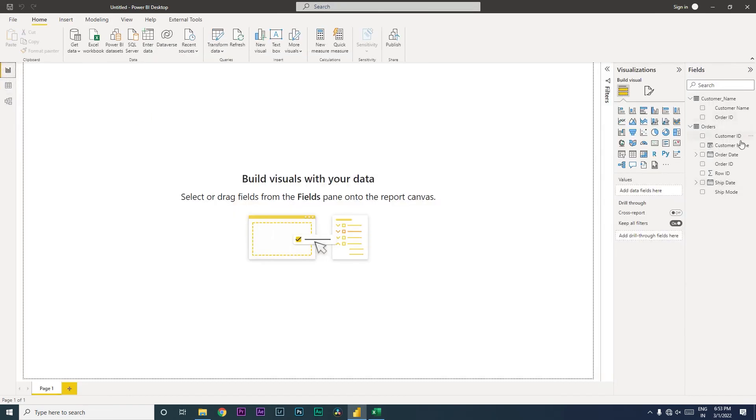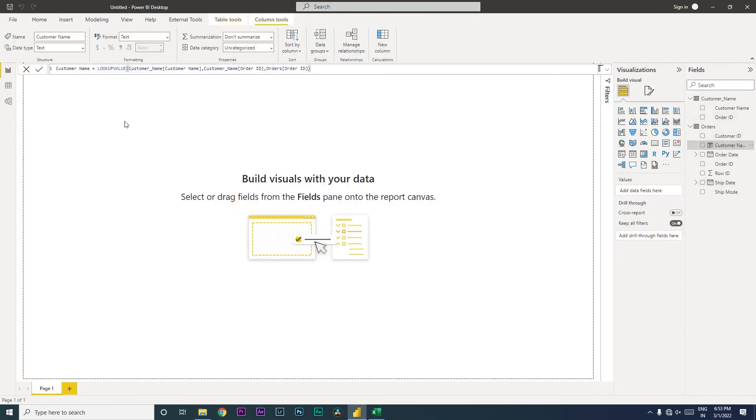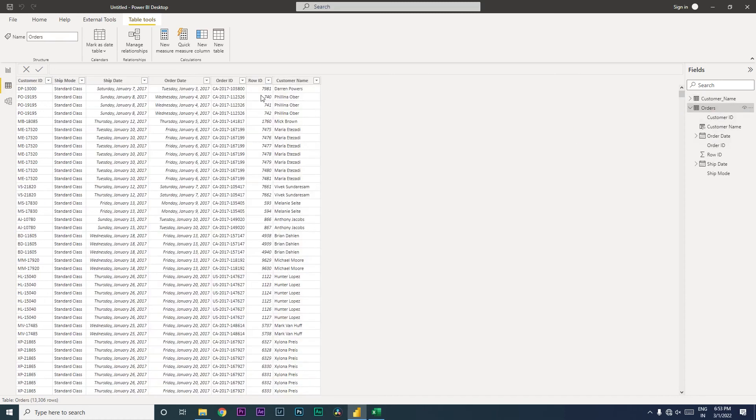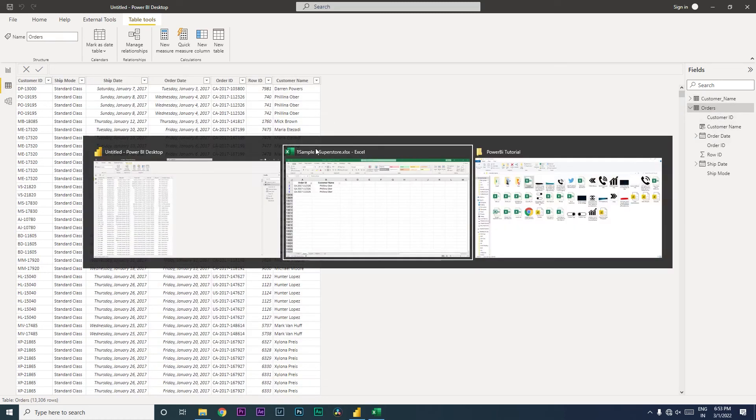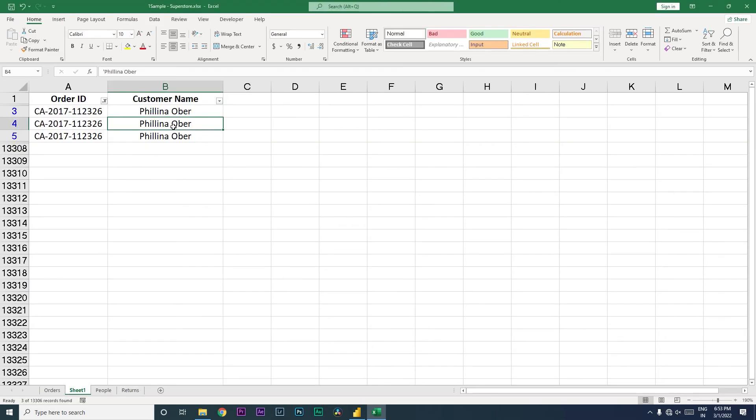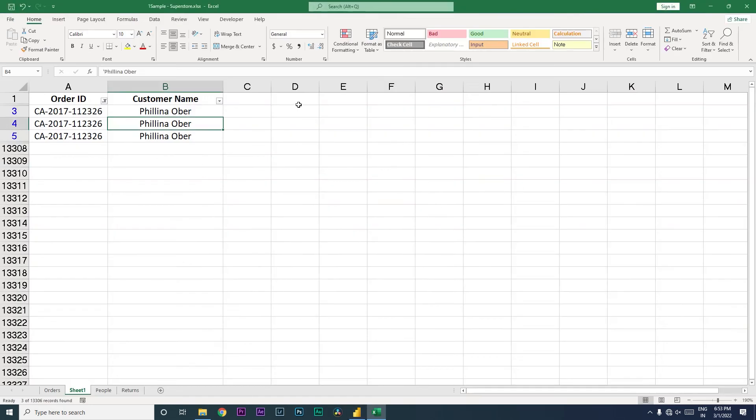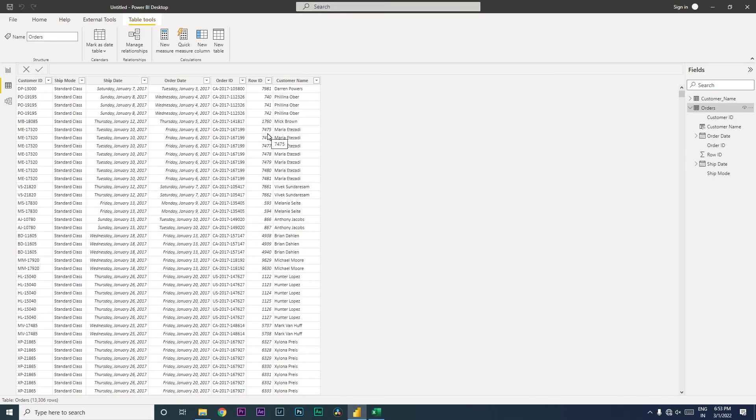So once this is applied, now if I go back here to my customer name, you will see that this is now perfectly working fine without having any issues. So which means that when we fix the name over here, it started showing the correct name. That is, we fix the database itself, which will help Power BI fetch the right customer name against that particular order ID.